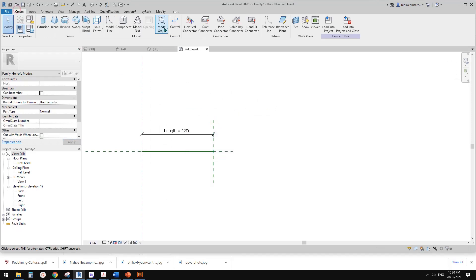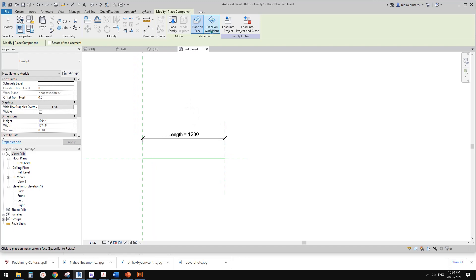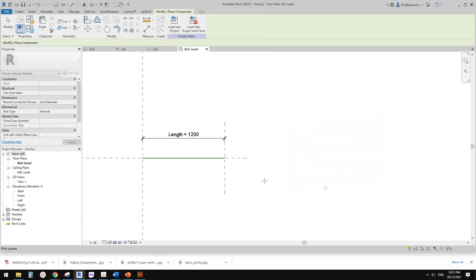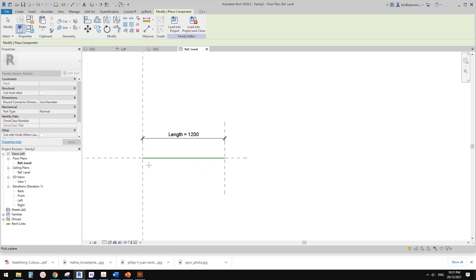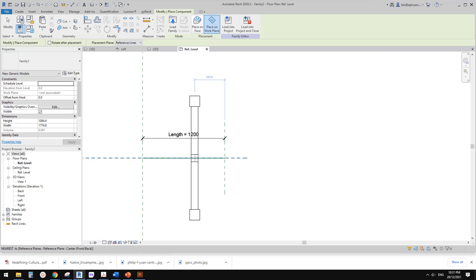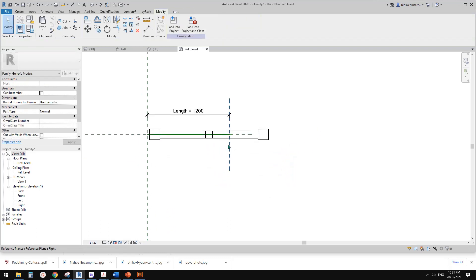Go to Create, Place Component. Now there's an option to place on face or work plane. In this case it will be placed on a work plane. Click Pick, then pick a plane. Pick the work plane of this reference line — the dashed shape. Just pick it and place the family. Press Space to rotate it, and place it here.